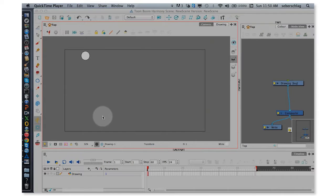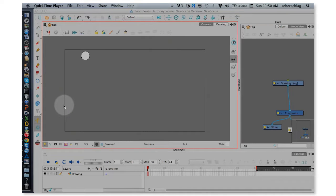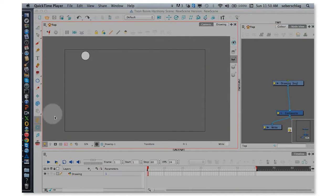Okay, for part two of animating the bouncing ball, I'm going to quickly take a look inside the interface. Inside this interface, we have three main windows we're going to work in. The first window is our camera view.